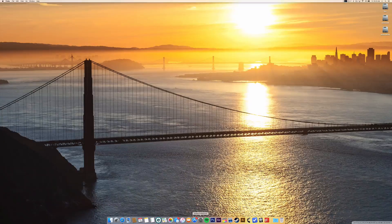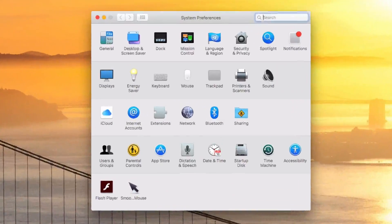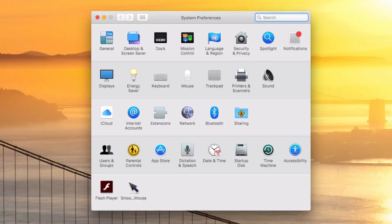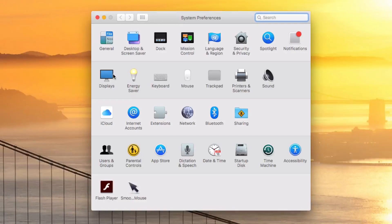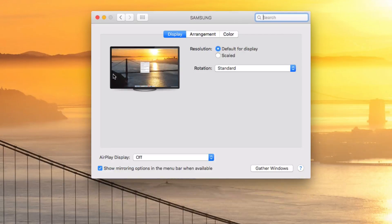To do that, you'll go into System Preferences. You can get there by clicking on the Apple icon in the left corner and then choose System Preferences. Then you're gonna click on Displays found on the second row.